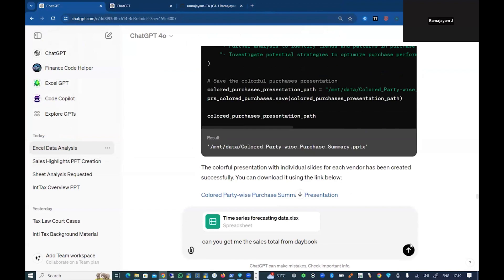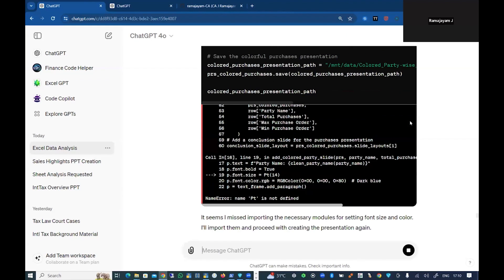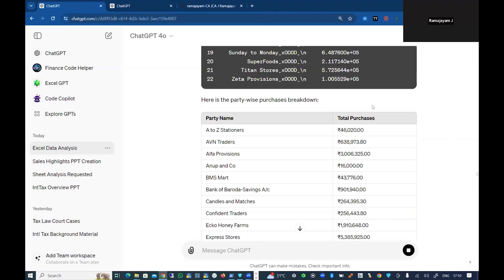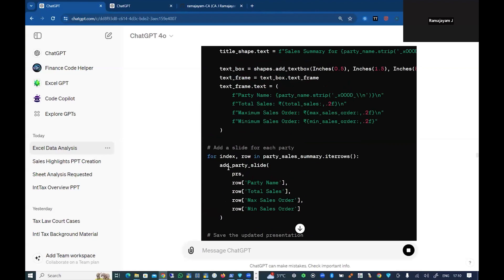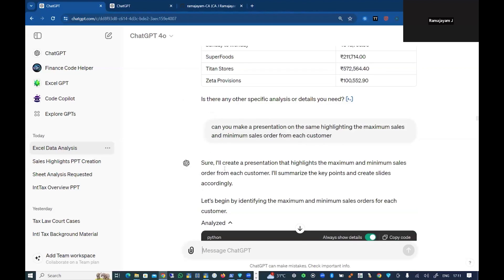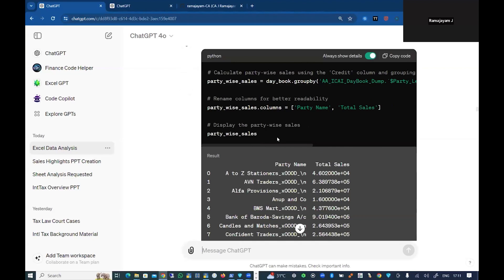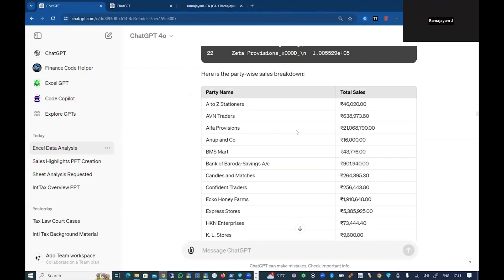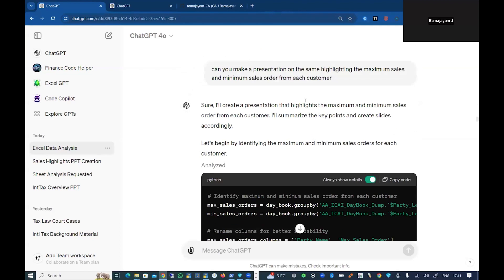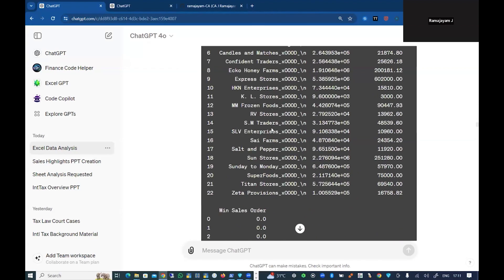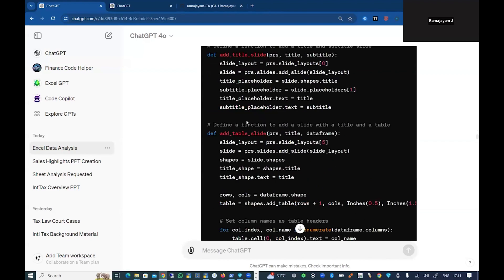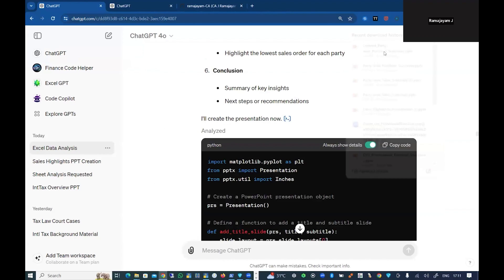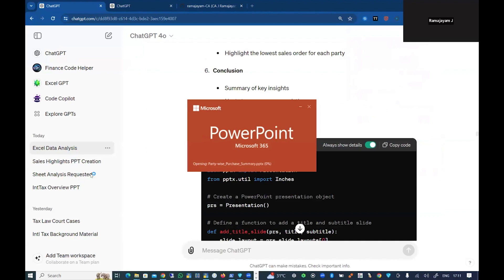I'll show you the result. Let it get generated. In the meanwhile, I'll show you the output. It has given me the total sales here, and it has also given me party-wise sales. I've asked for a party basis breakup. Then I asked to generate... my third one is I asked for highlighting the maximum and minimum sales order for each customer. It has highlighted, and I asked it to create a presentation out of it.